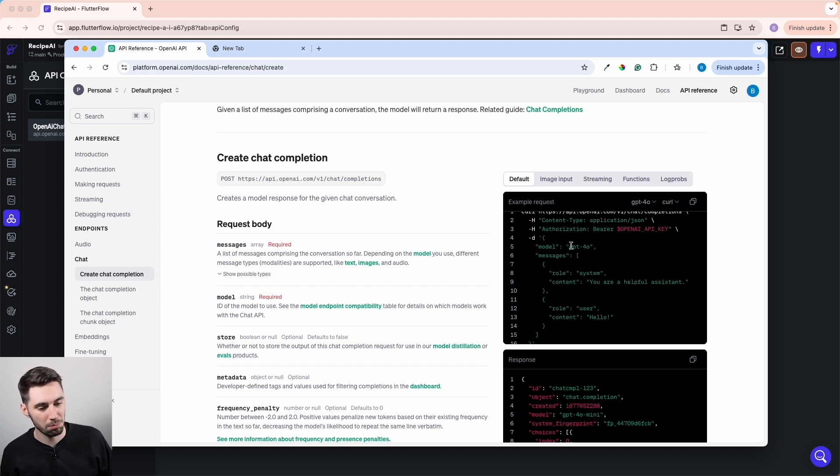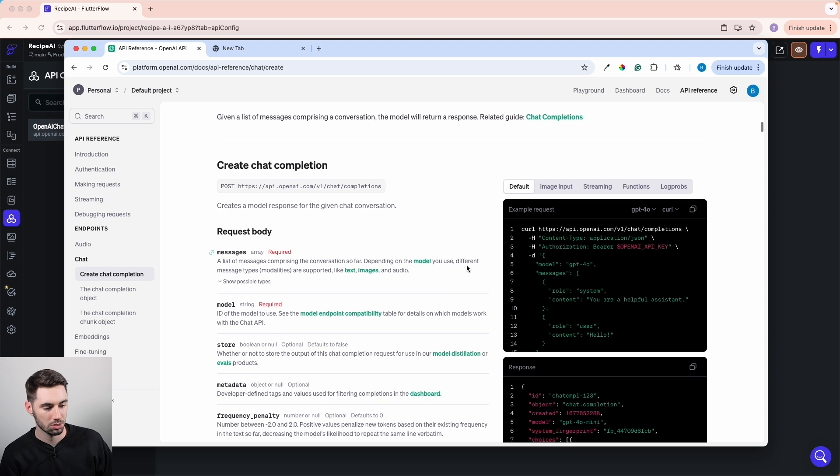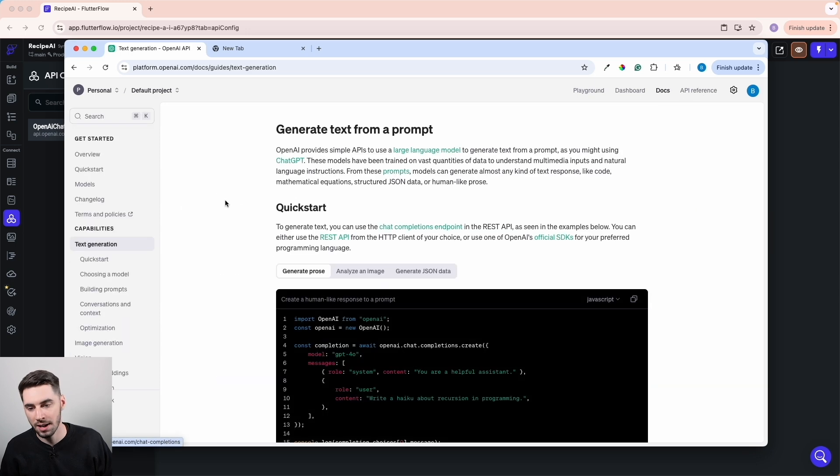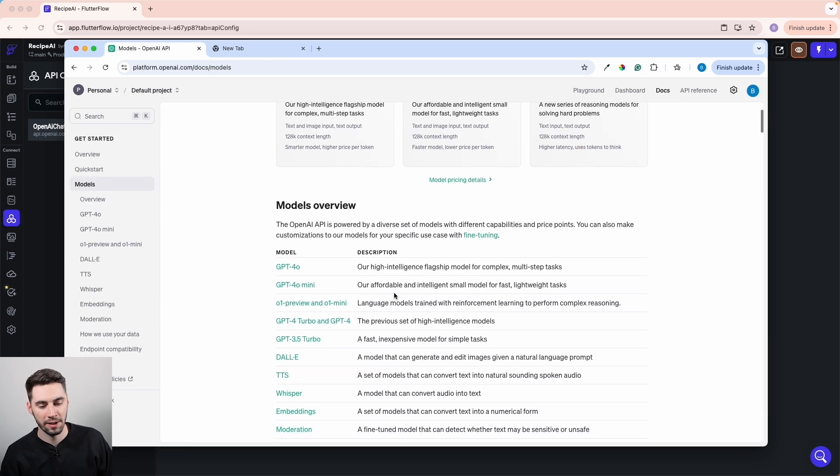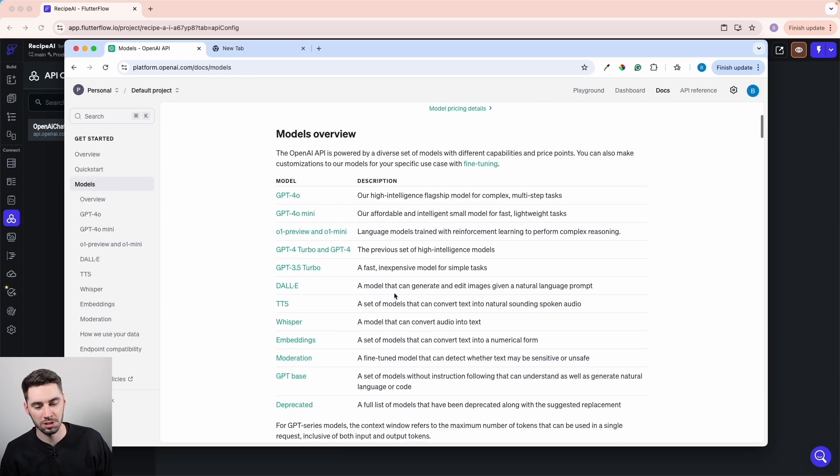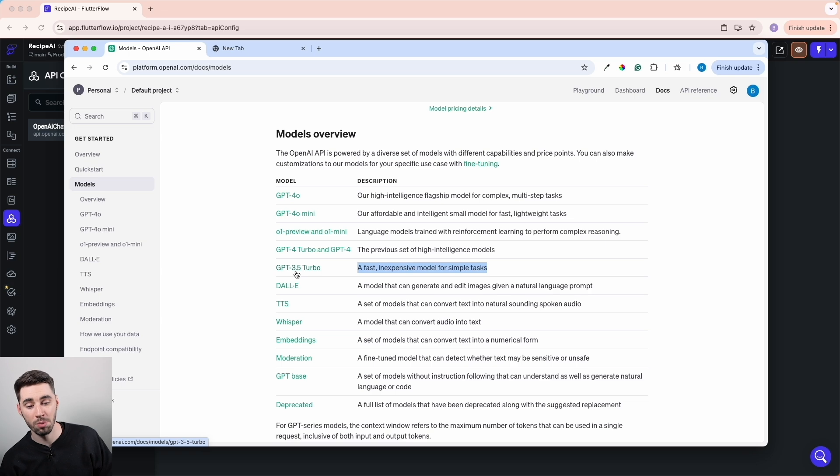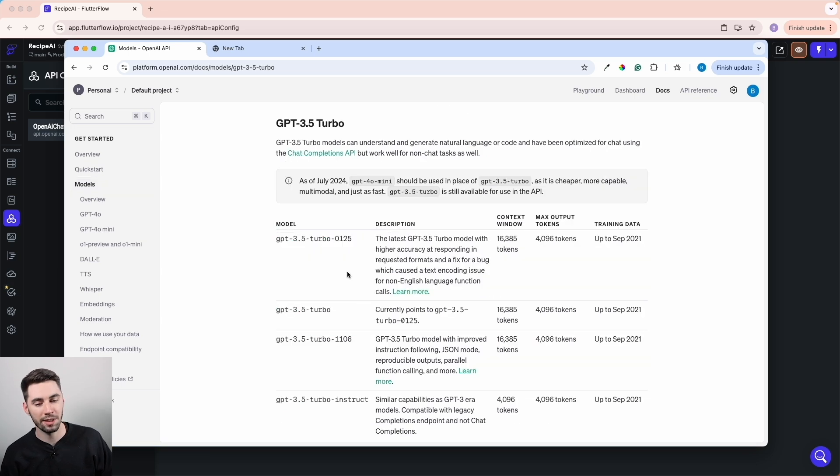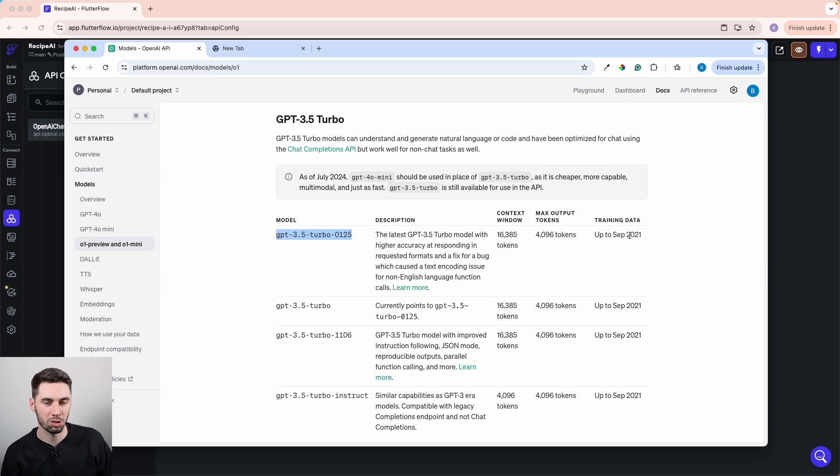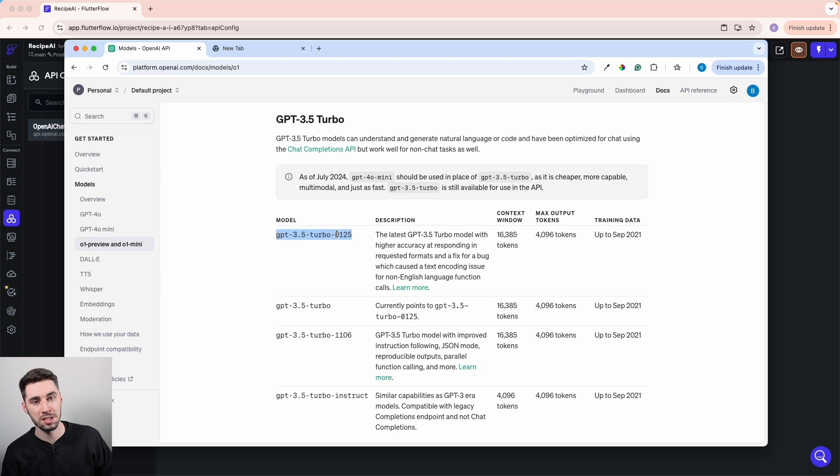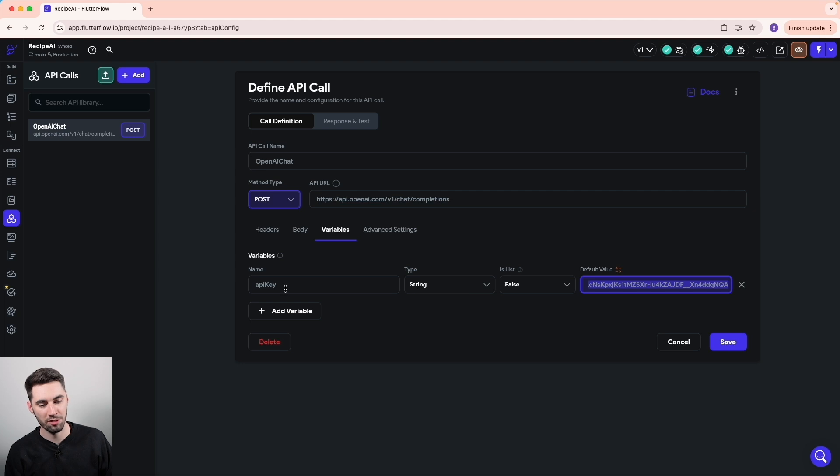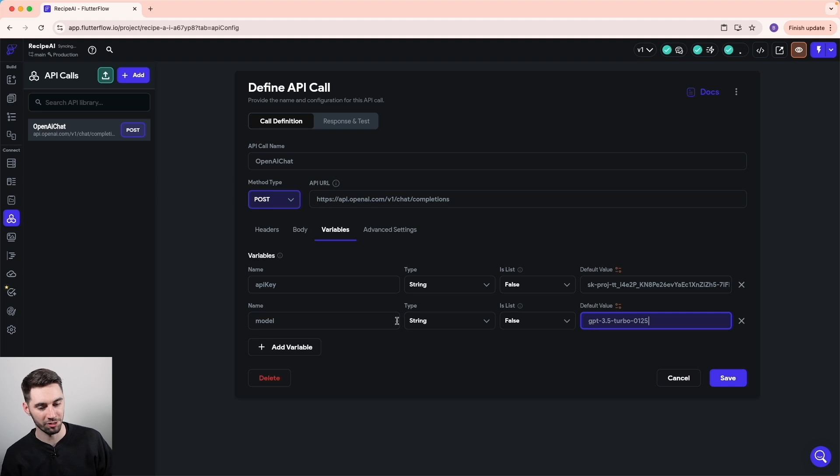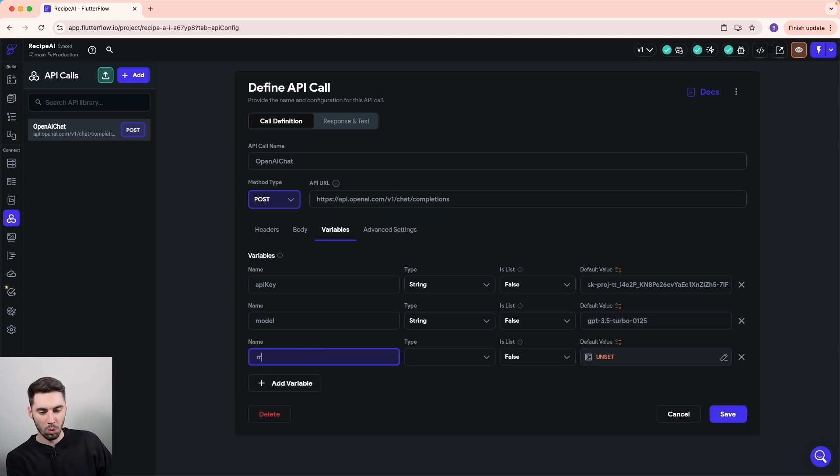We needed the model and we needed the messages. Obviously OpenAI has a few models we can select from. I'm going to go to Docs and Models. Here I can browse some of the models we can use for this API call. The one I want to use for this course is the Fast and Inexpensive Model 3.5. If we click that, it shows us the actual model names. For me, I just want to use this model, GPT 3.5 Turbo 0125. Now that we have our API key in there, we can add a model, set that to type string, and add that as the default value. Finally, we're going to add the messages.